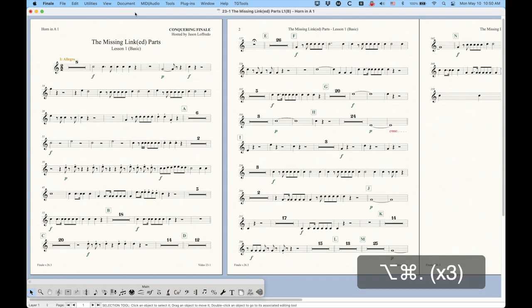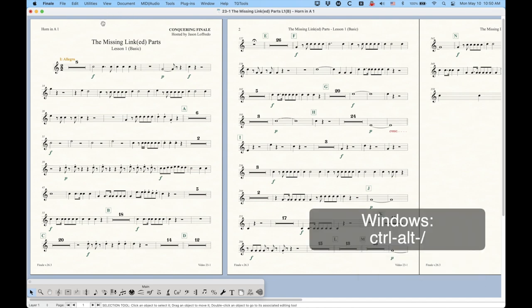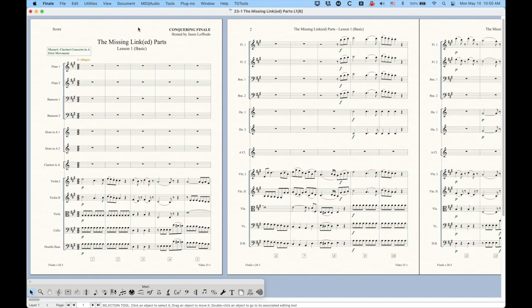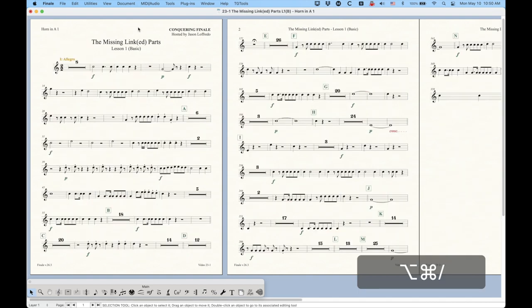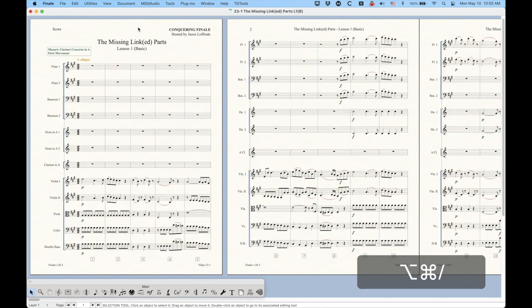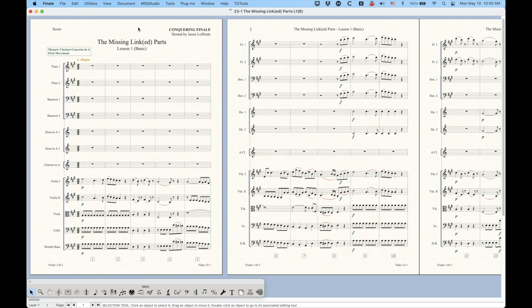And then Command Option slash, no matter where you are within the linked parts, will always take you back to the score. And if you're viewing the score, Command Option slash again will take you back to the last linked part that you were viewing. So that Command Option slash keystroke is actually kind of handy because you can go back and forth between the score and whatever part that you're working on. So that's a quick little navigation tip. Command Option comma, period, and slash.